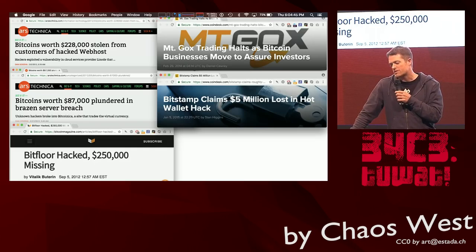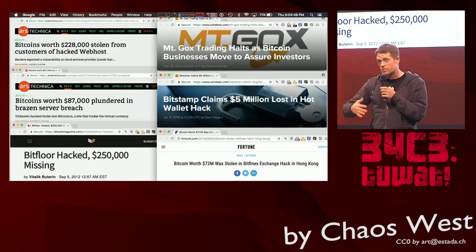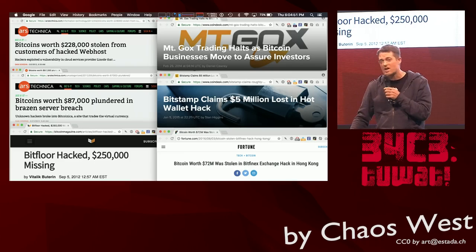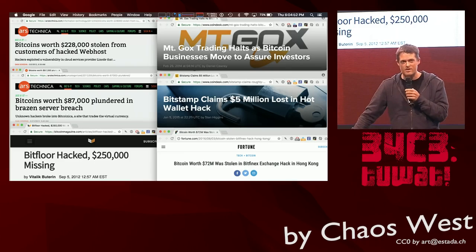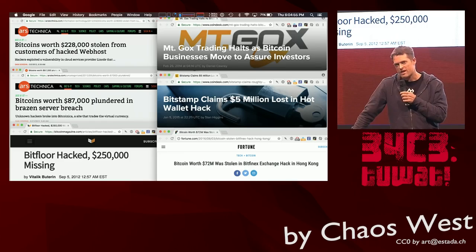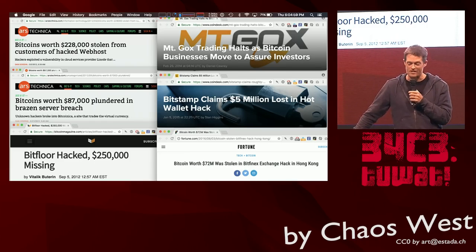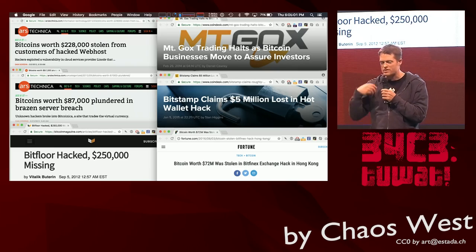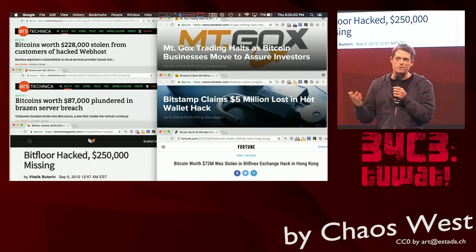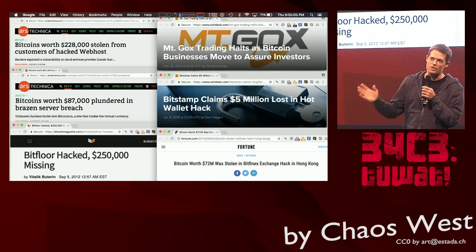These hacks are worth tens of thousands, hundreds of thousands, sometimes hundreds of millions of dollars worth of Bitcoin — like in the very famous case of Mt. Gox. Incidentally, not coincidentally, Bisq's first prototype showed up just a few weeks after Mt. Gox's failure.